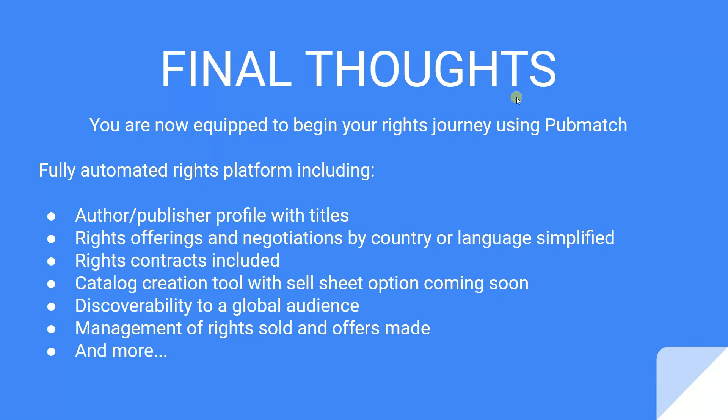To make rights offerings by country and language. And to negotiate with ease. You are also now familiar with the anatomy of a rights deal. And can create rights contracts using the built-in contract feature. You can also generate your own catalog and individual sell sheets for your titles with a variety of formats. This will be available in the near future. Using PubMatch, we're confident you'll benefit from the discoverability to global audiences. Including potential licensees and readerships. And from the ability and convenience of managing your rights, offers, as well as those already sold. And this is just the beginning.